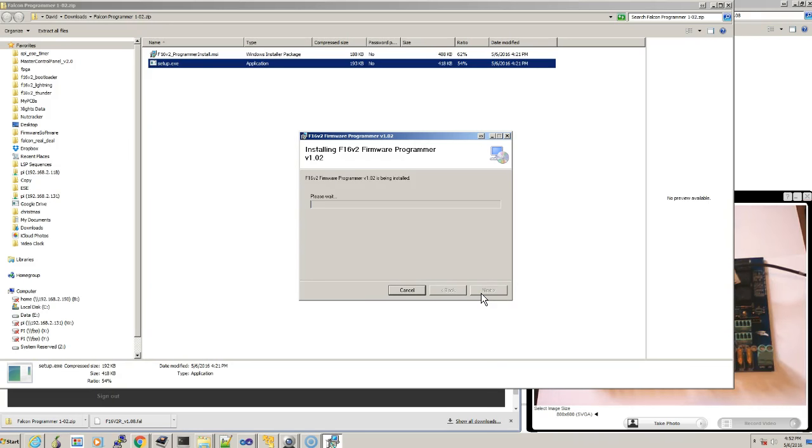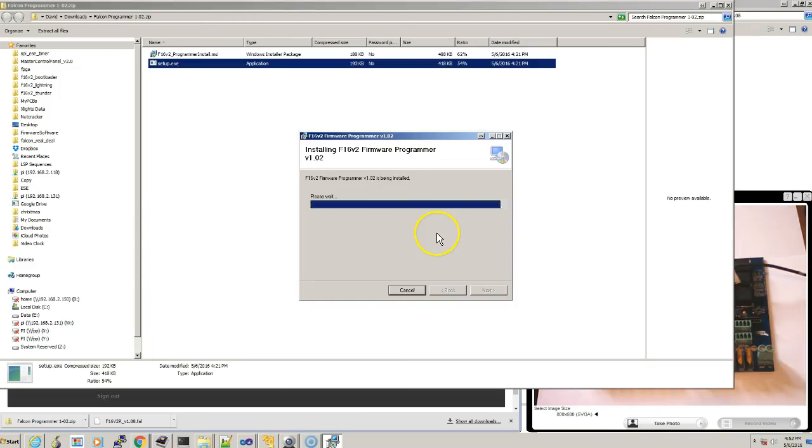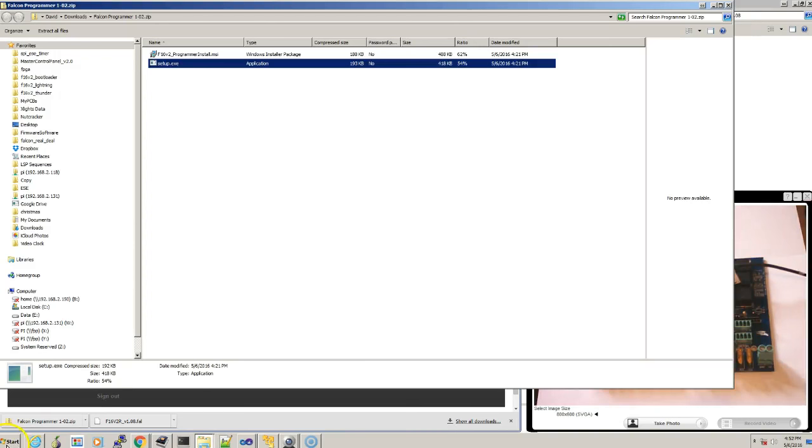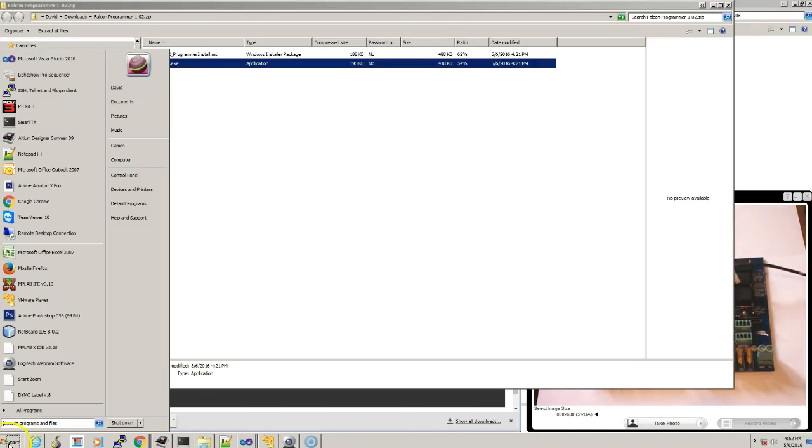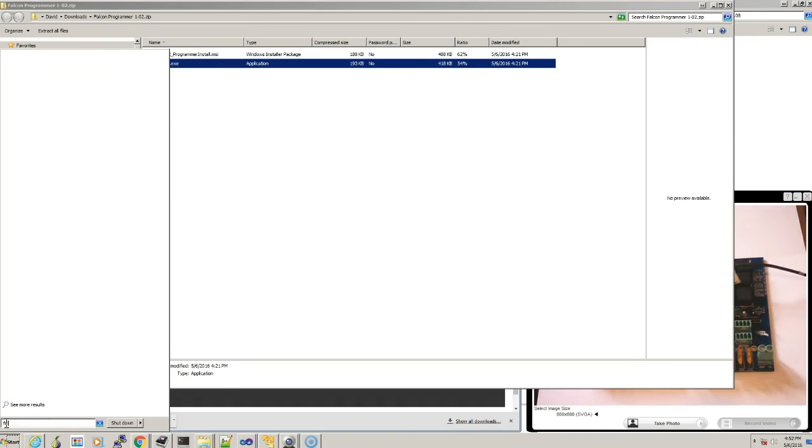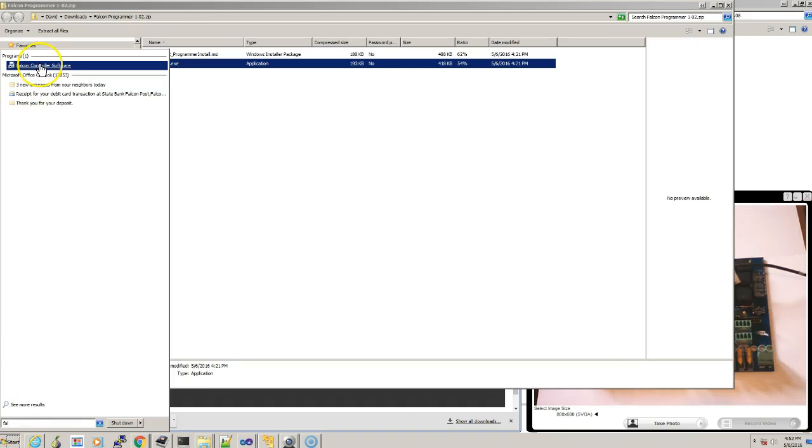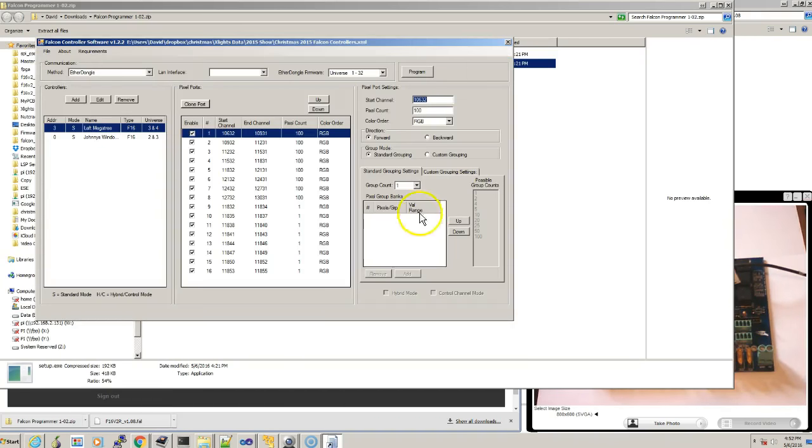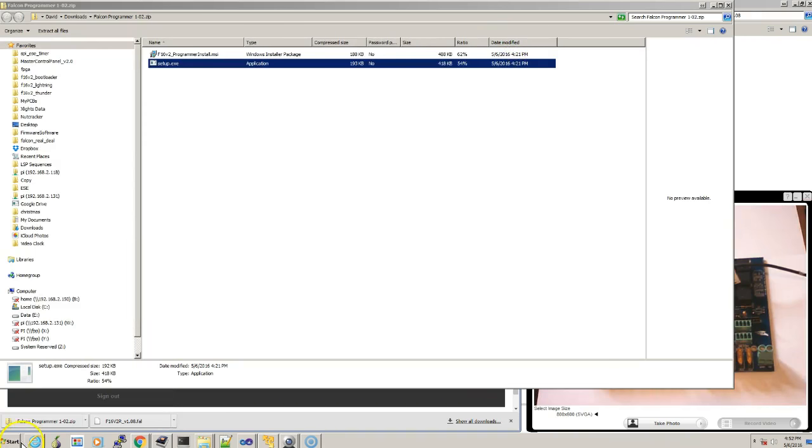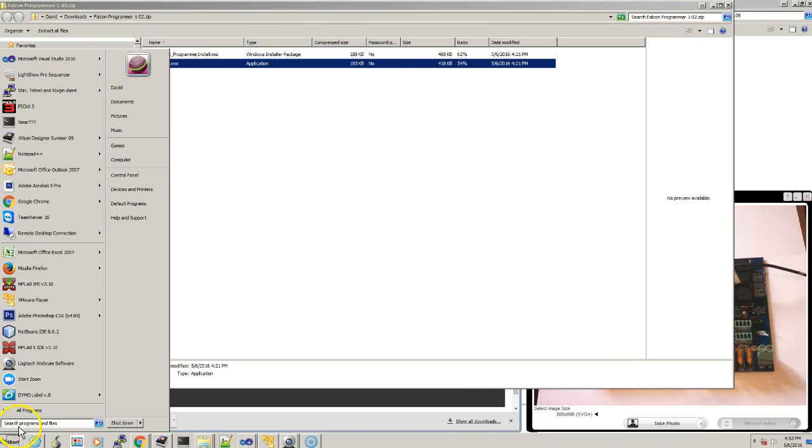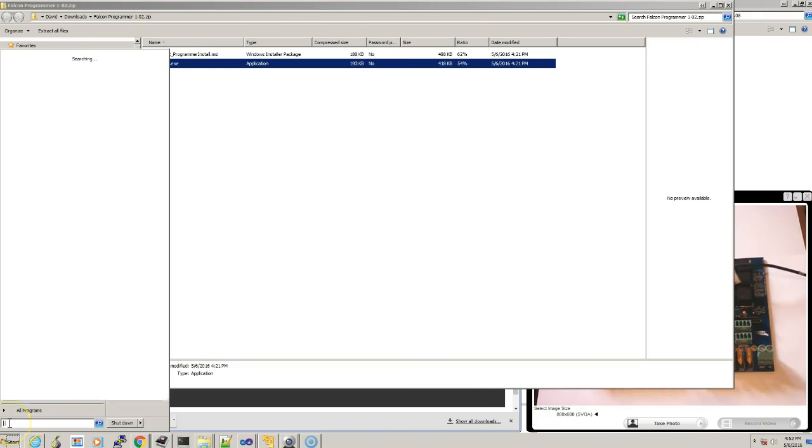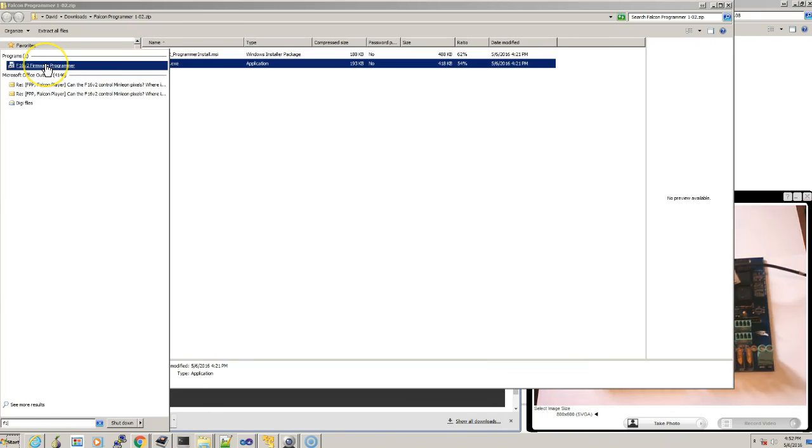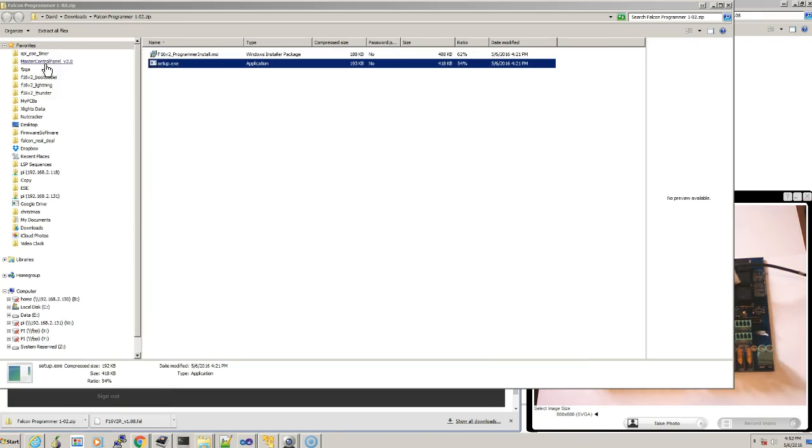I think there's one more OK screen that comes up. And we hit yes. And it goes ahead and installs it, and we hit close. The best way to find it is to hit the start button, and then just start to type in Falcon, and it'll come right up. Oh, wrong Falcon software. Actually, I think it comes up as the F-16. Here we go. F-16 V2 firmware programmer.